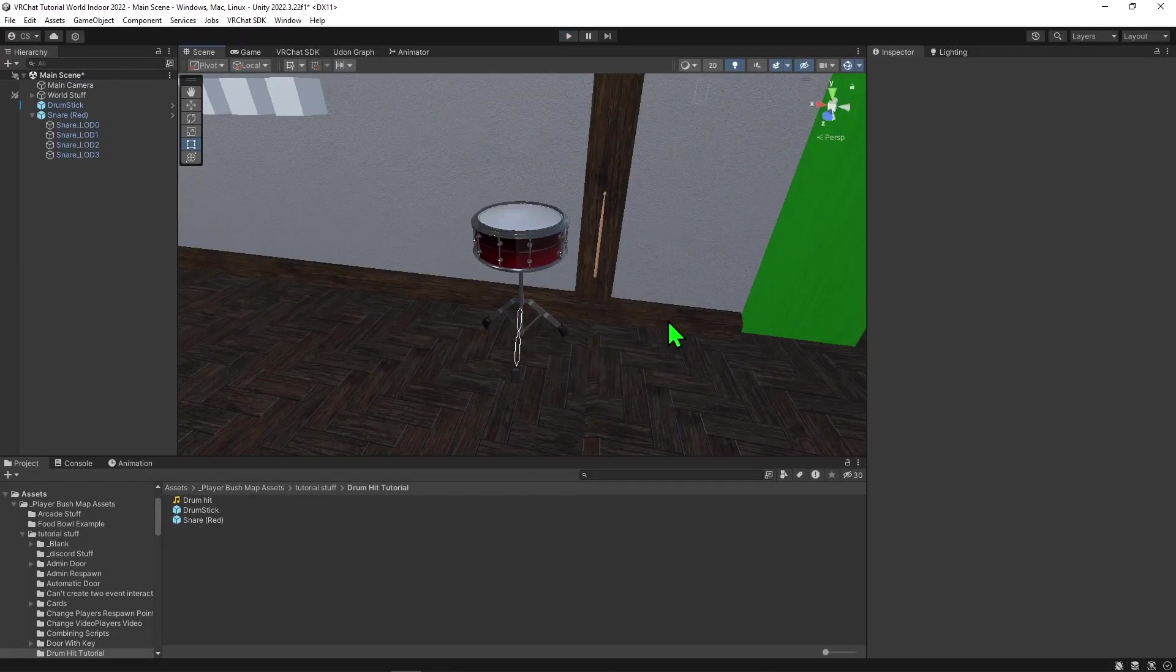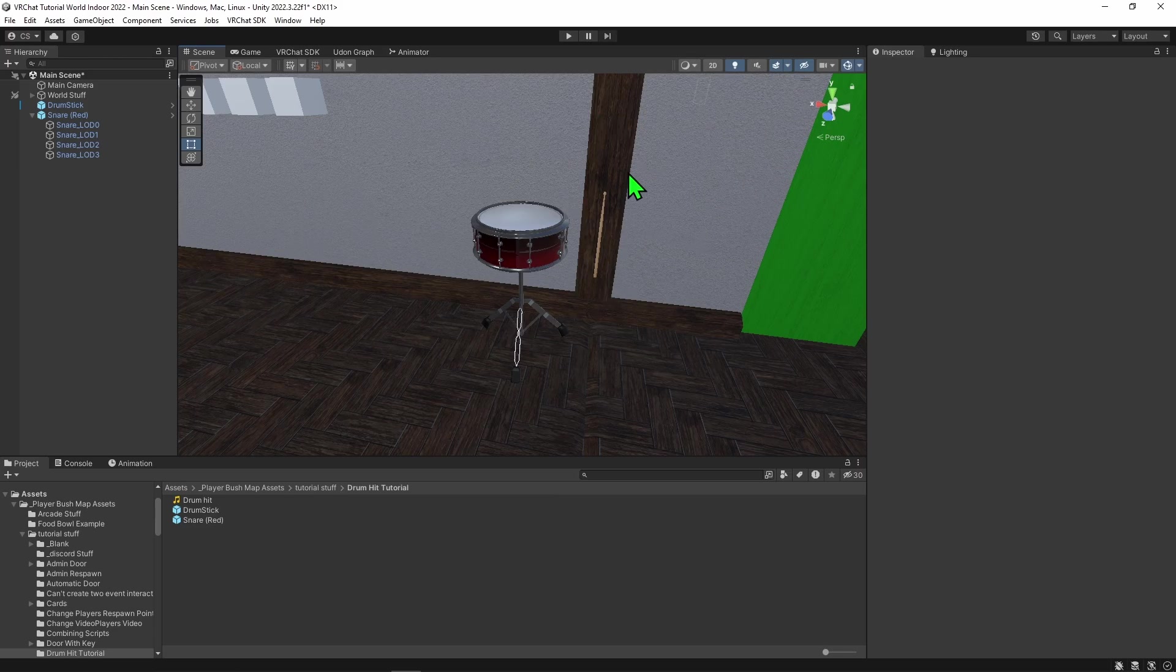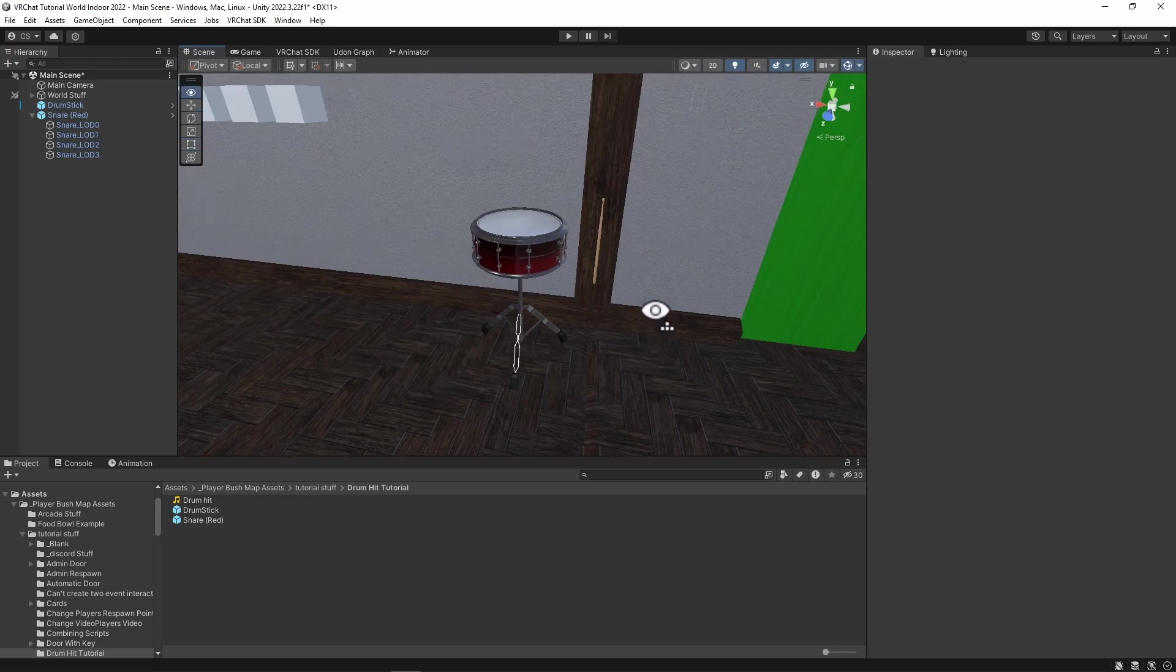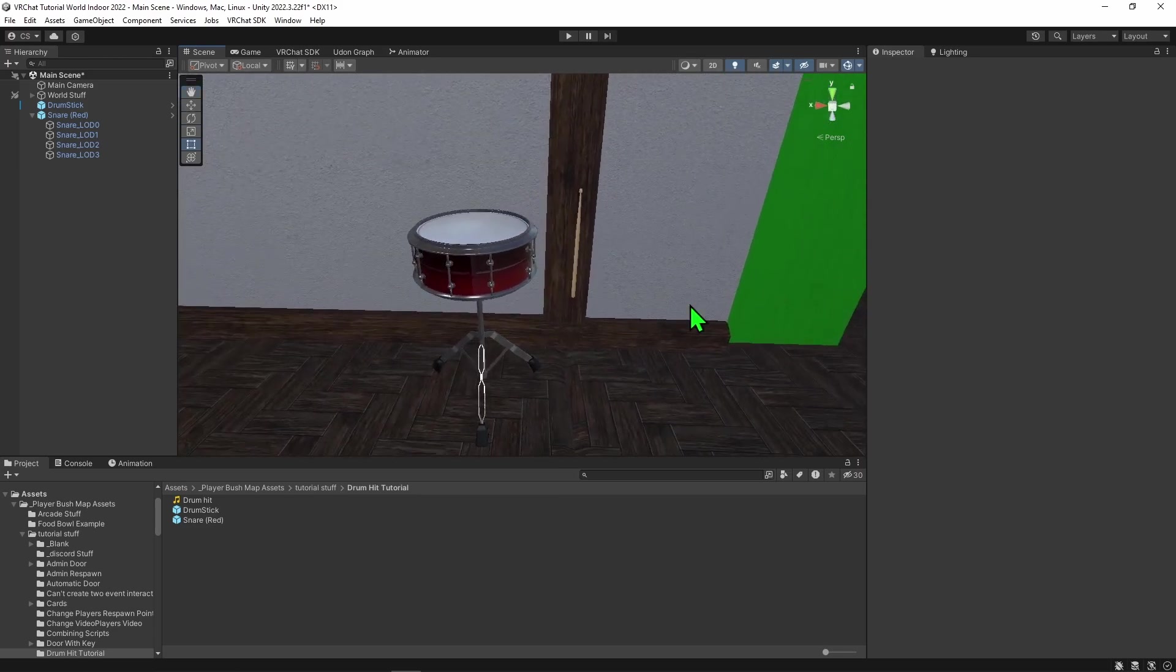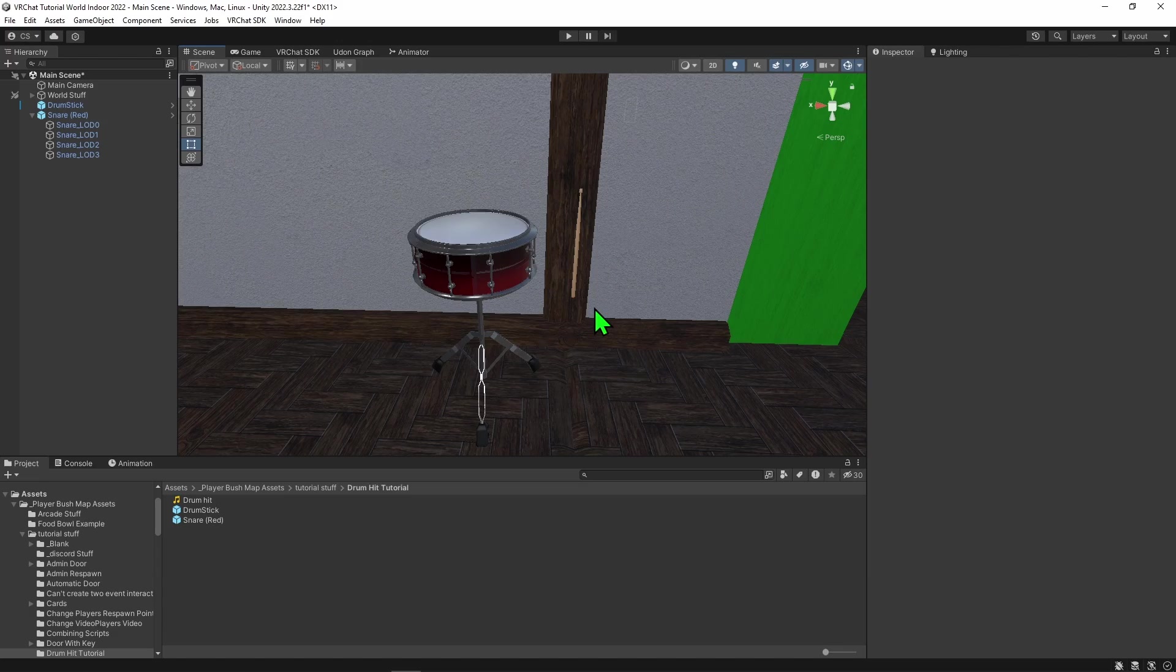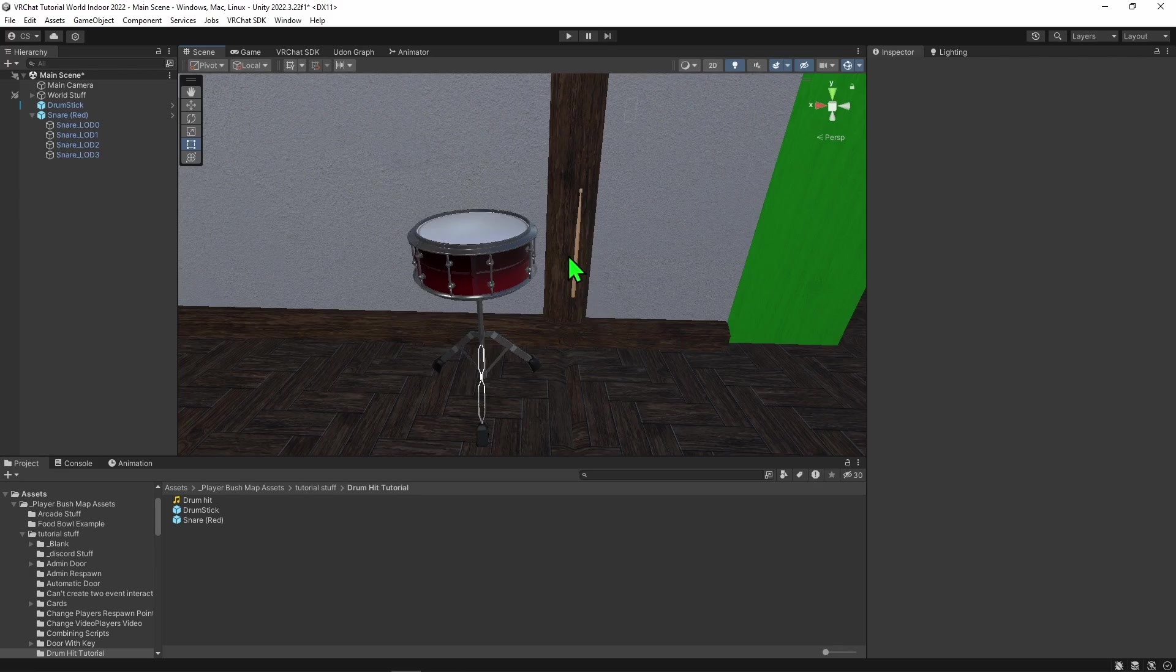To get started, I have this drum snare and drumstick that I grabbed from a free asset on Unity. Both of these are just pure models and don't have any collision. What we need to do is create some colliders on these objects so Unity knows when they hit each other. We're going to start with the drumstick.